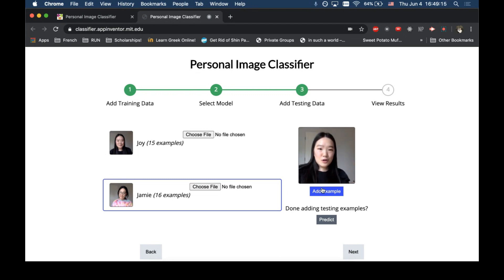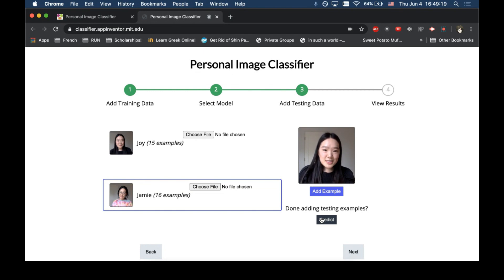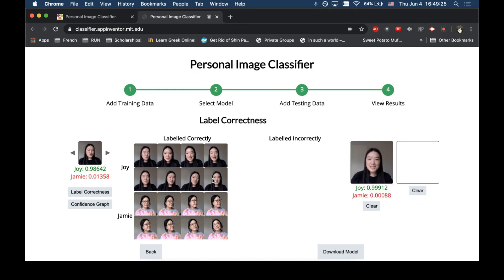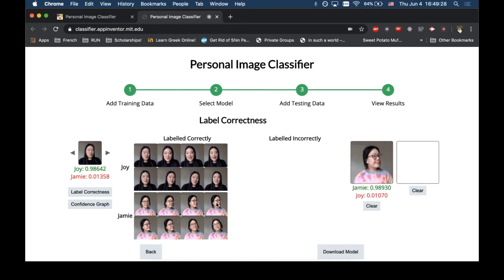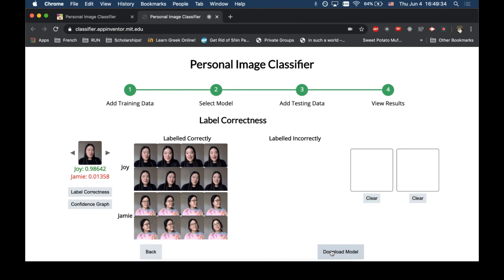So, let's view the results. Let us predict and see. Wow, so the results are quite good. With high confidence, we are all labeled correctly. Now, let's download this model and use it in our App Inventure app.